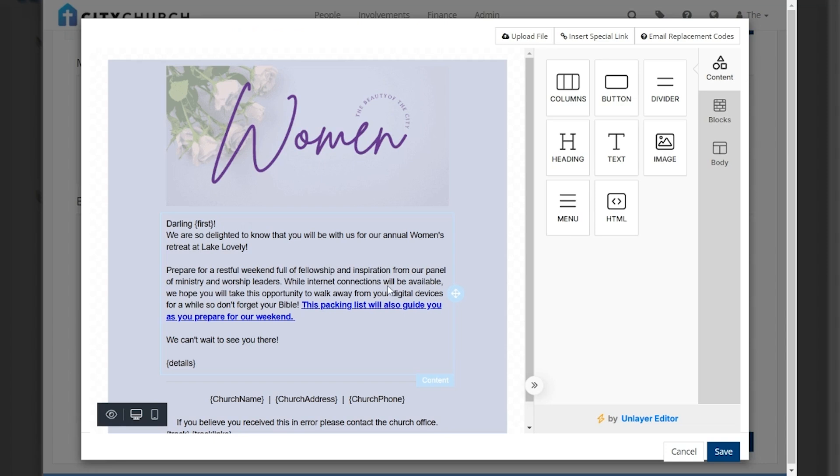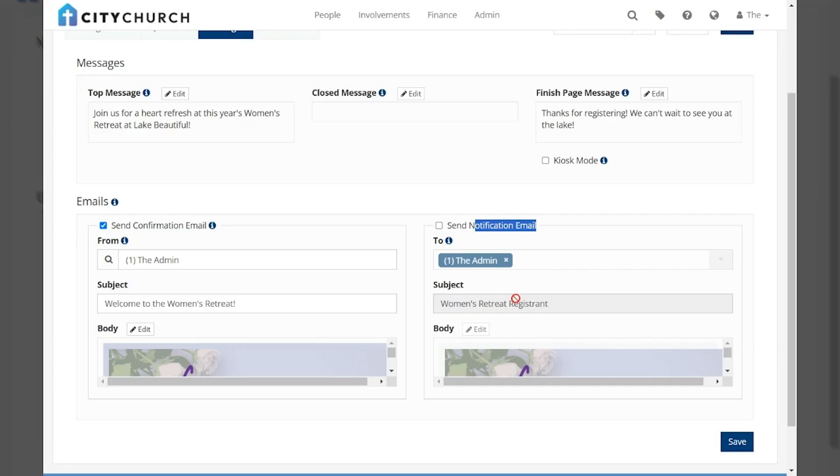Please also note that both emails can be independently edited to provide as much or as little information as needed. So if your registrant needs detailed instructions, uploads, or additional links you can include those just like any other email while at the same time providing your ministry leader with just the facts.